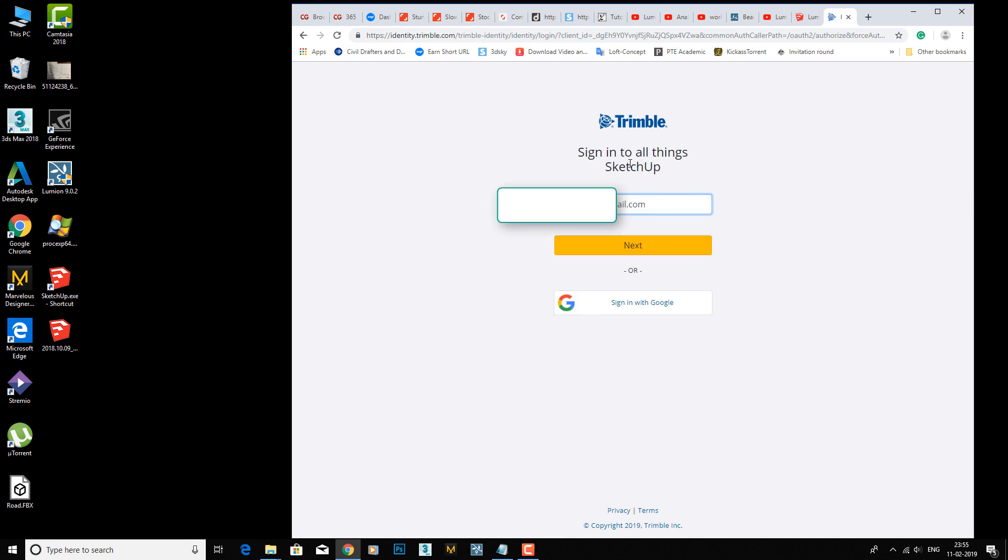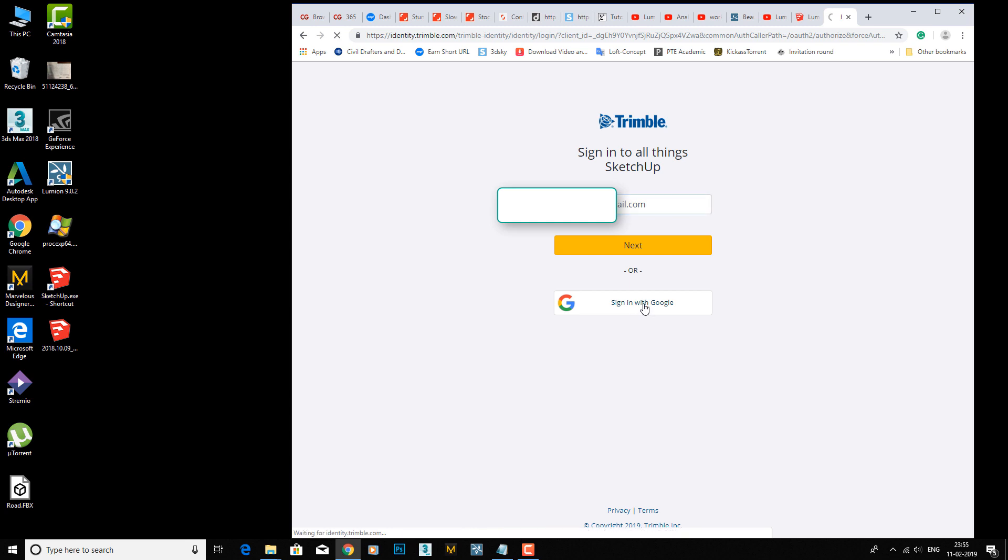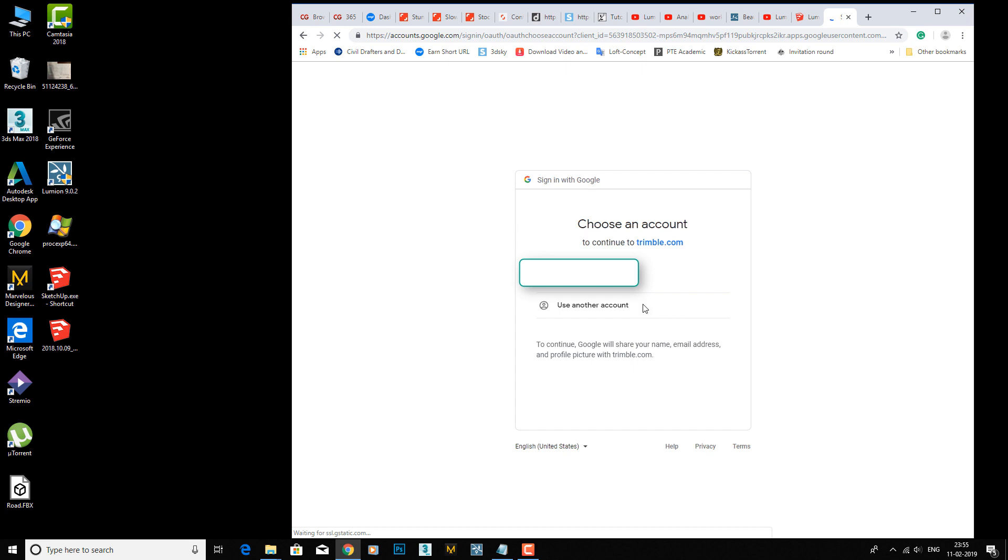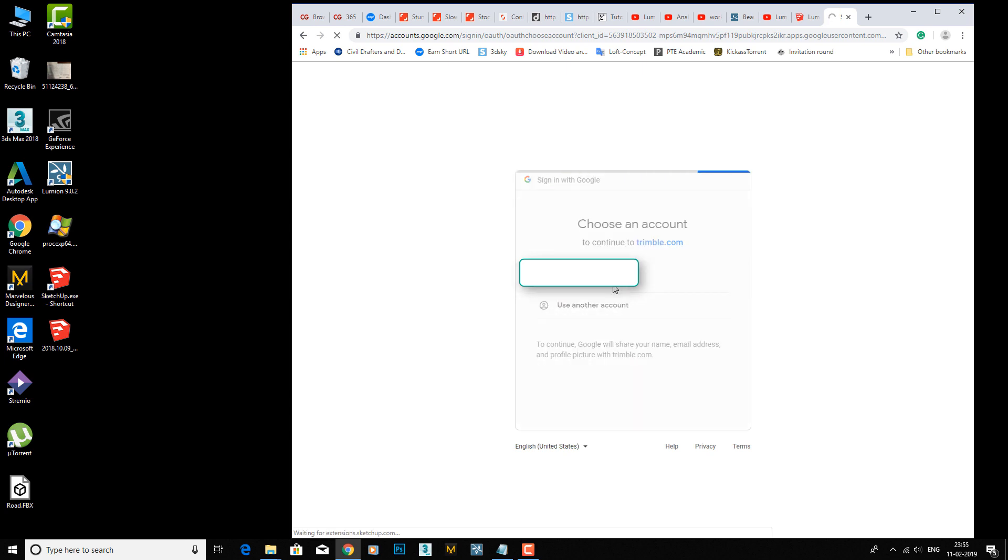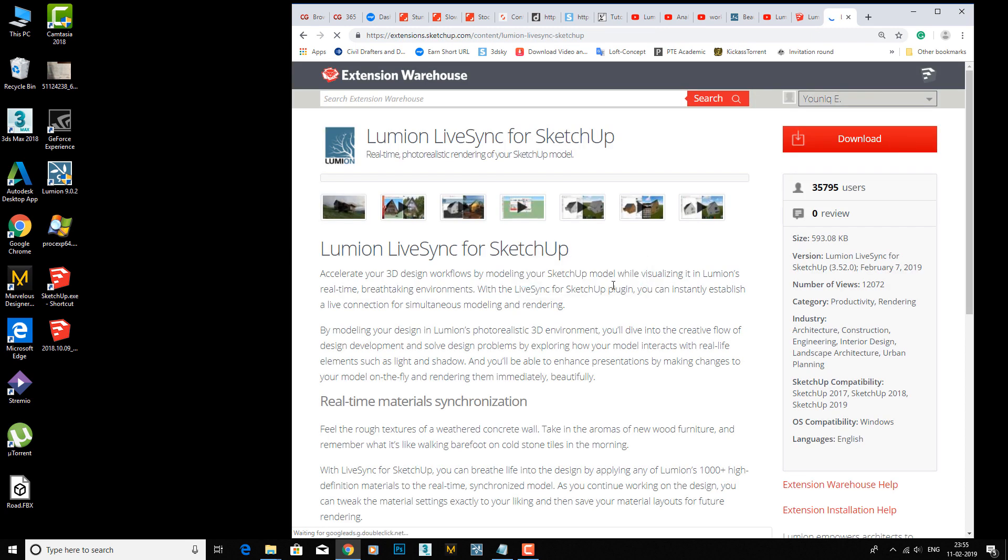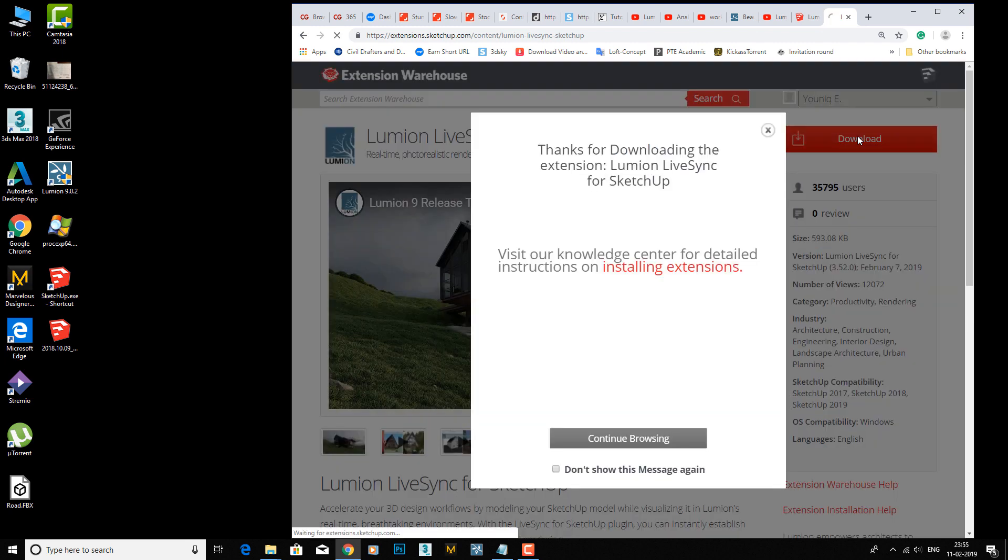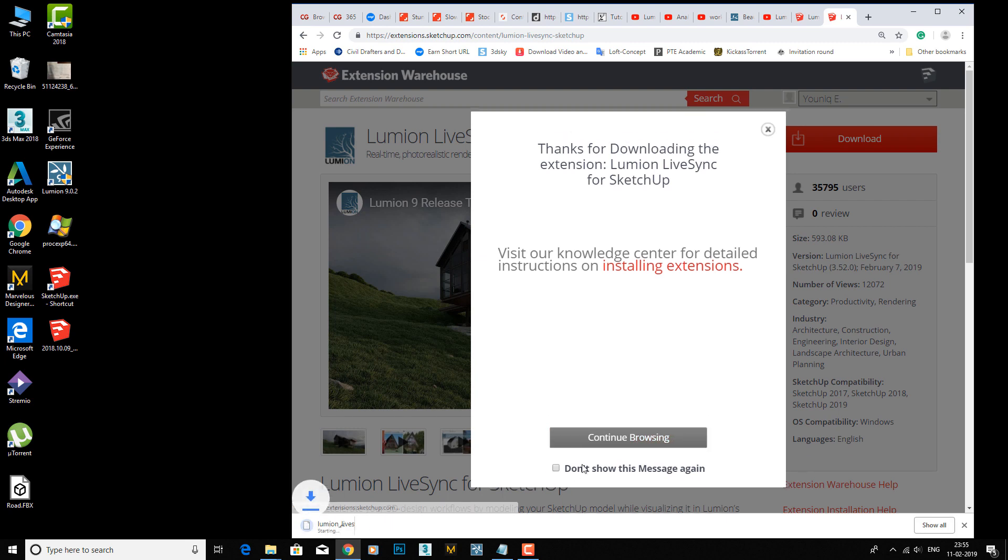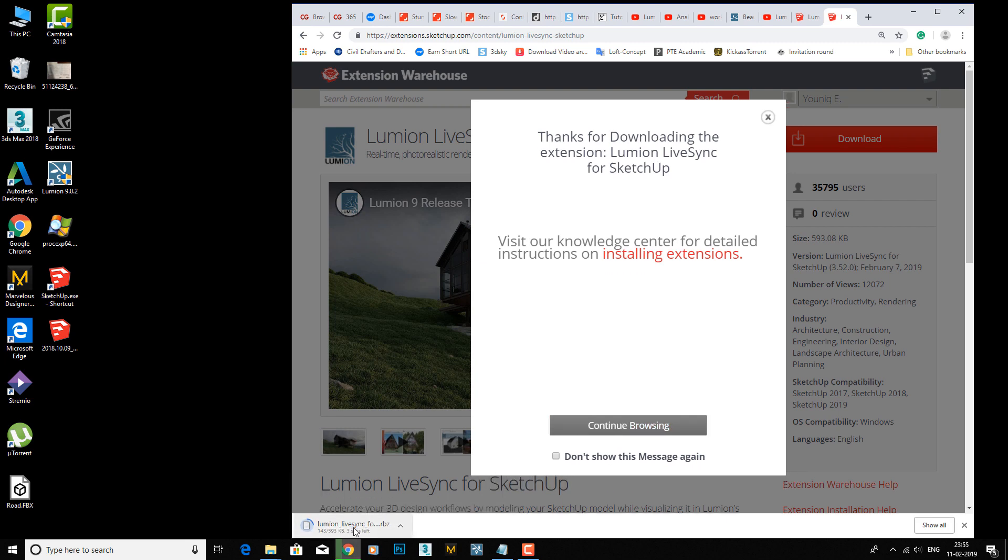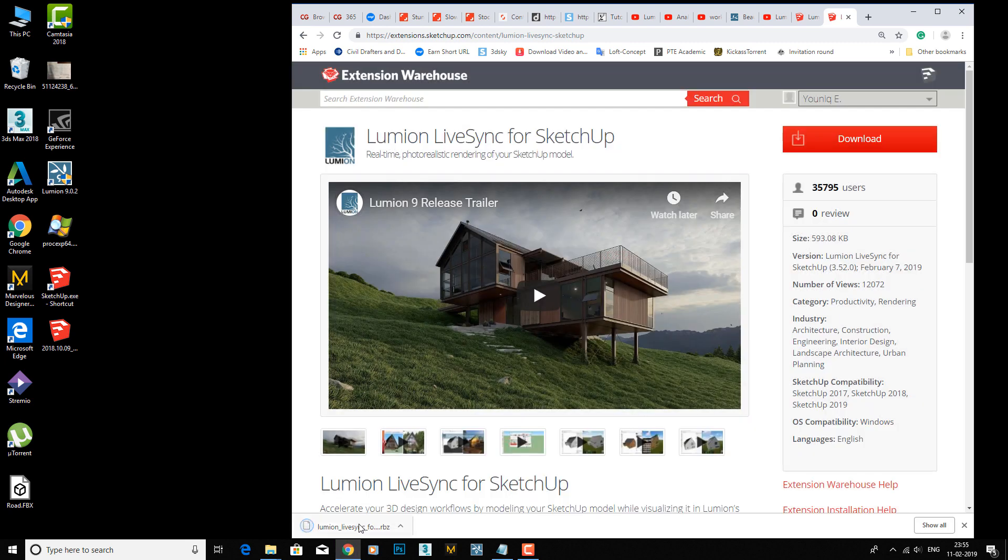Once you click on there, this will ask you about your login details, so you can sign in with Google. Click over here - I'm using my account - and now you can download the required file. Continue and close once you download this file.